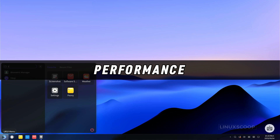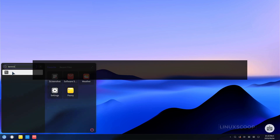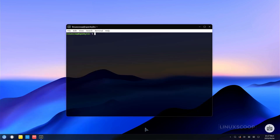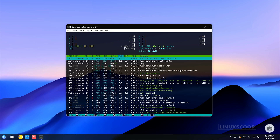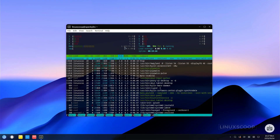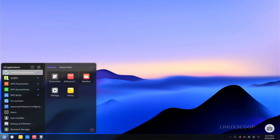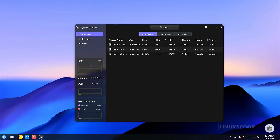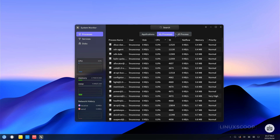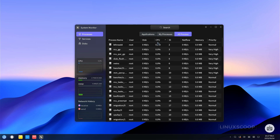Now let's dive into performance. OpenKylon 1.0 is meticulously crafted to be resource efficient, ensuring a seamless user experience. In our comprehensive tests, it demonstrated impressive efficiency, consuming a mere 2.32 to 2.35 gigabytes of RAM. Additionally, OpenKylon 1.0 exhibited remarkable CPU usage, with only 4% of the CPU in use, leaving ample processing power for your tasks.